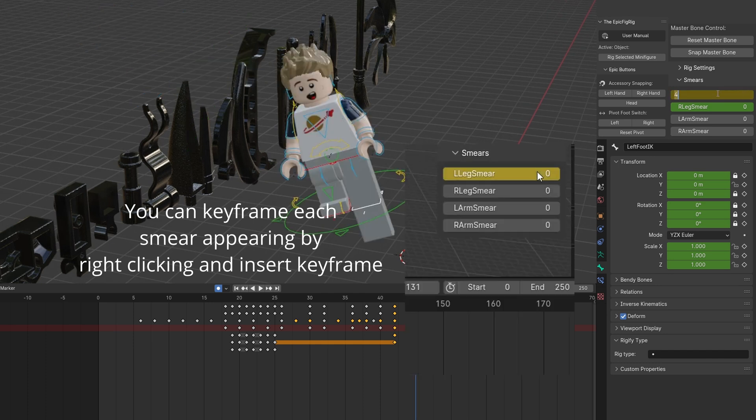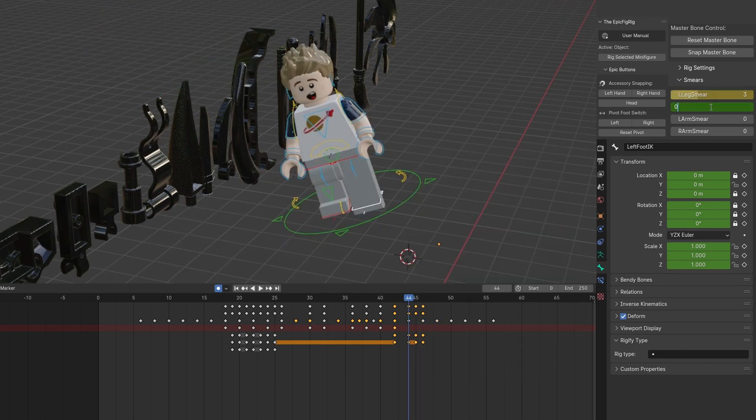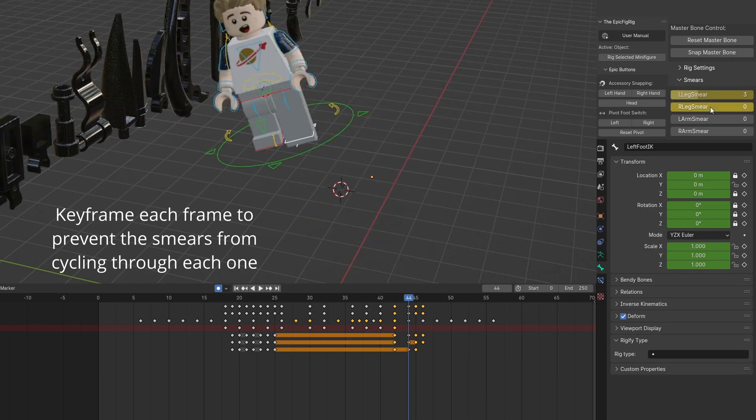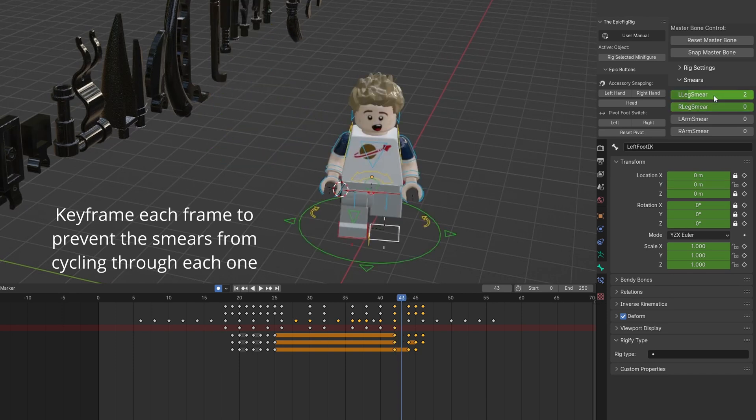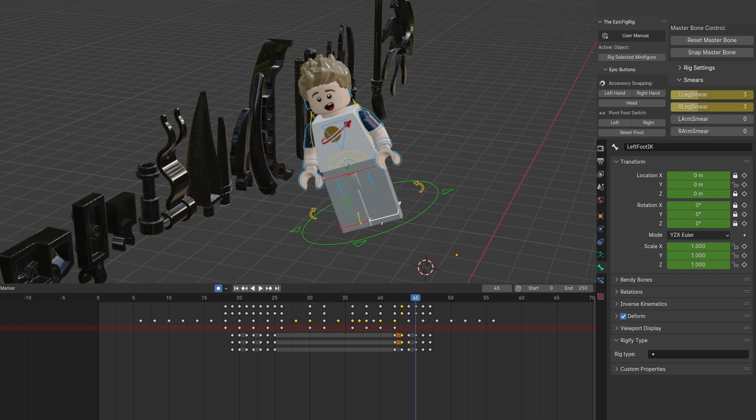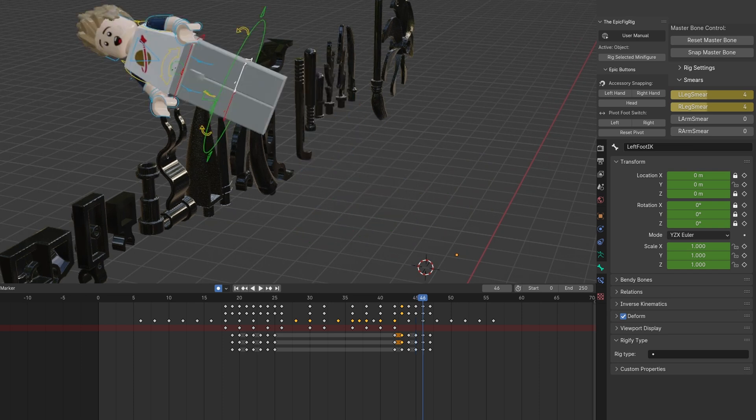You can right click on the smear slider and set a keyframe. Zero is off and the numbers select the length. Have the leg be zero until you want a smear to prevent its cycling between smears. Be sure to only have the leg smears active for a few frames.